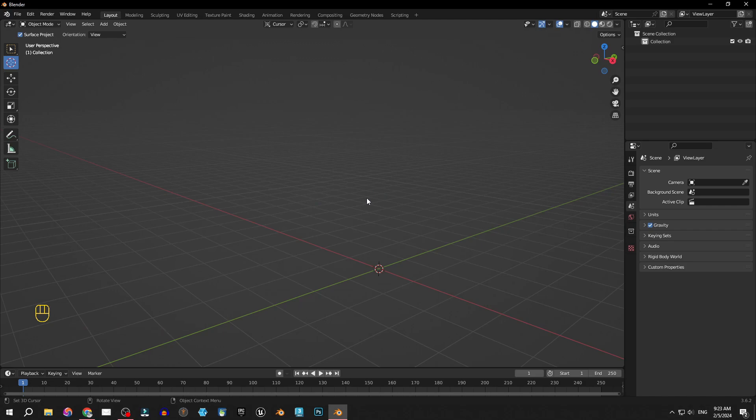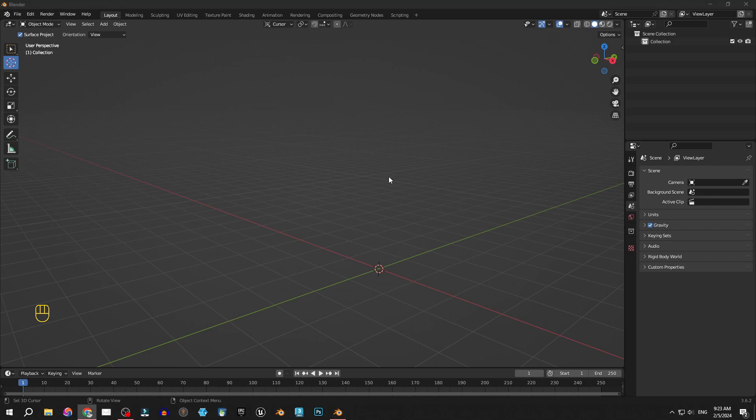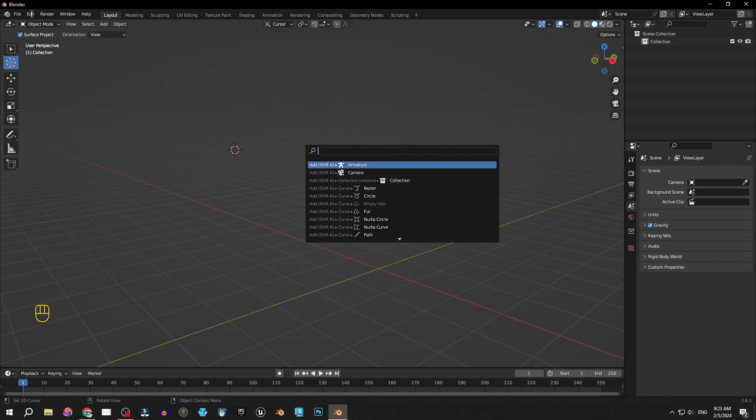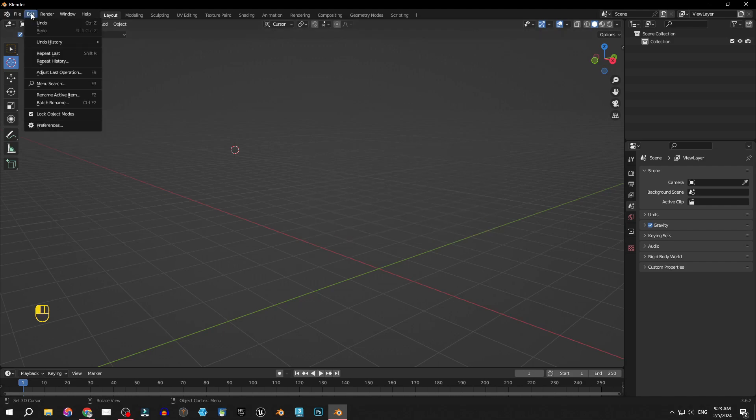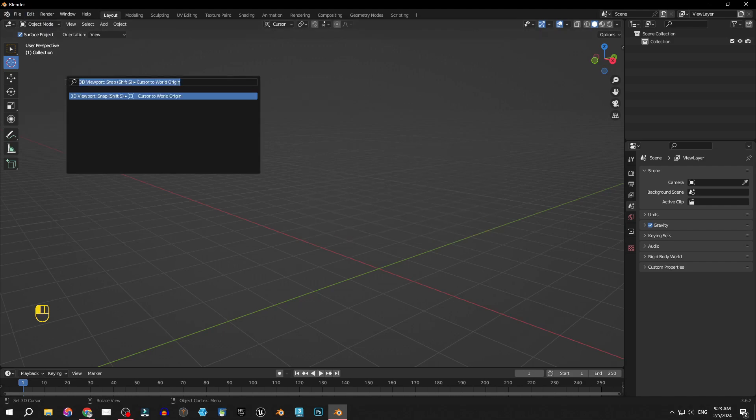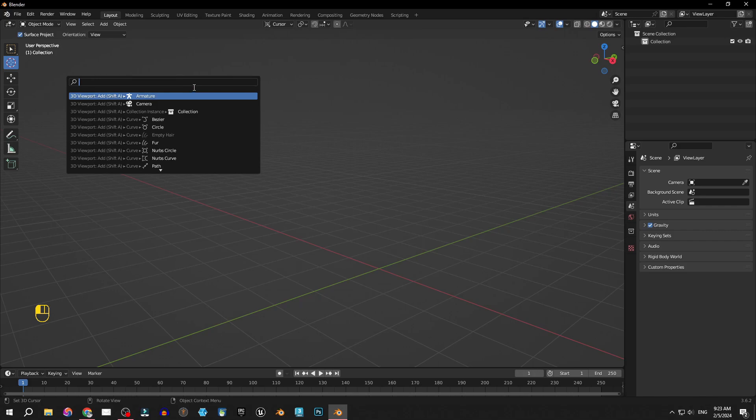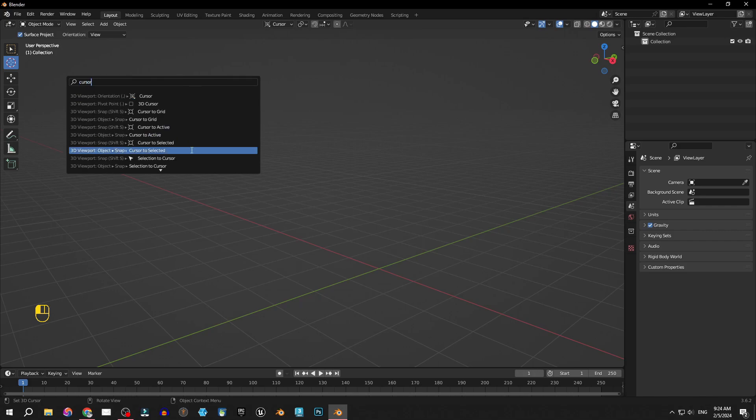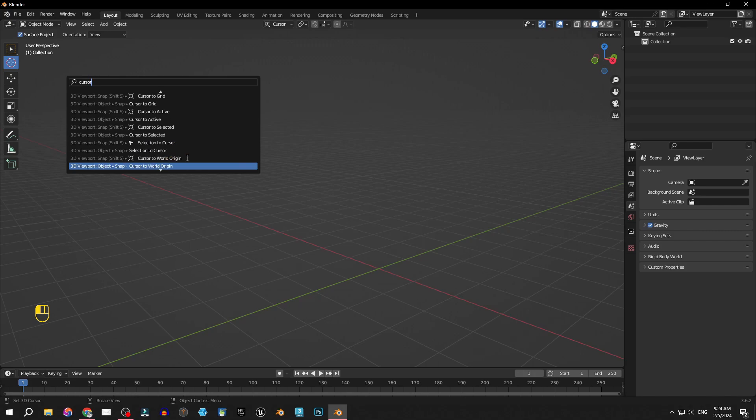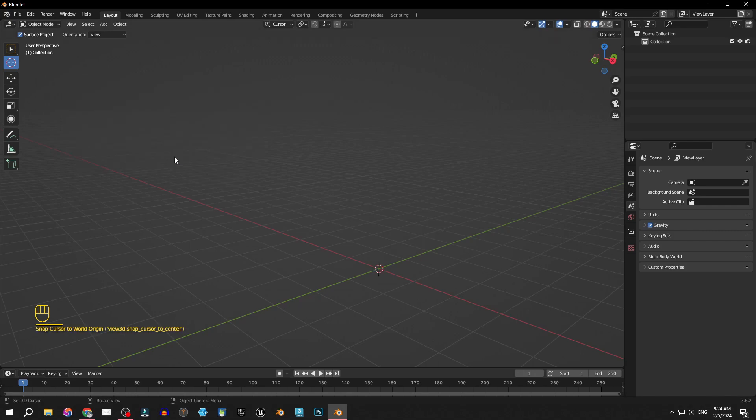We can also bring up the menu search bar by pressing F3 or going to Edit > Menu Search Bar. Same thing, here we just write 'cursor' and find the option Cursor to World Origin. This takes a lot more time and most of the time we need to move fast, but it's good to know this.